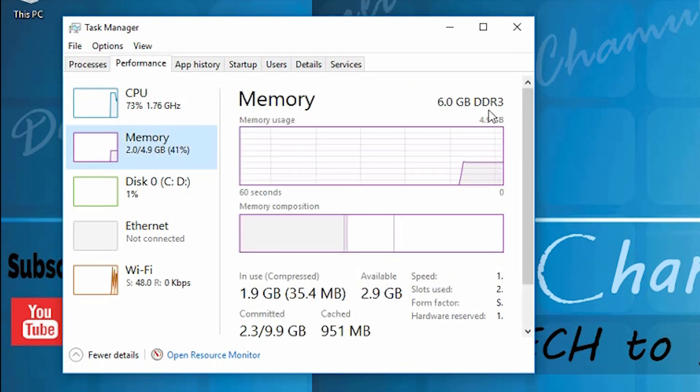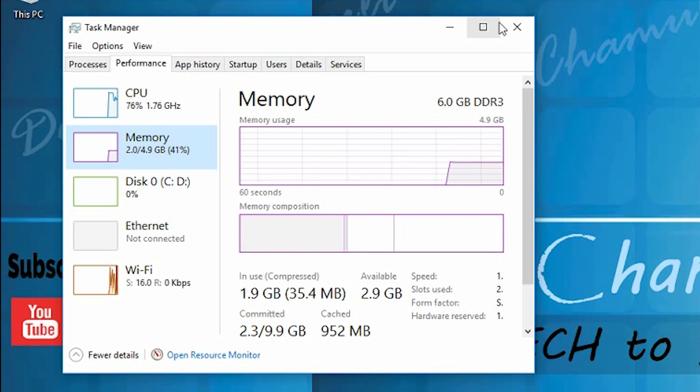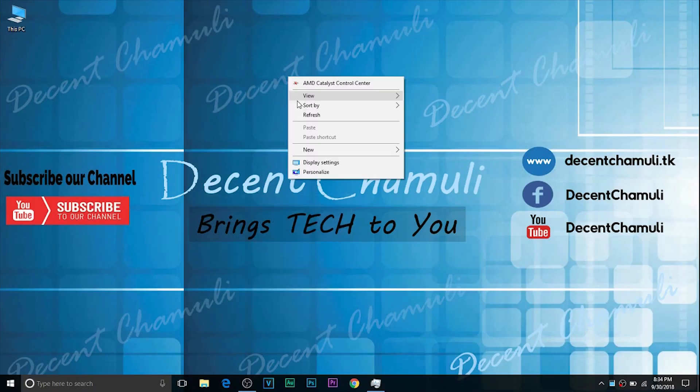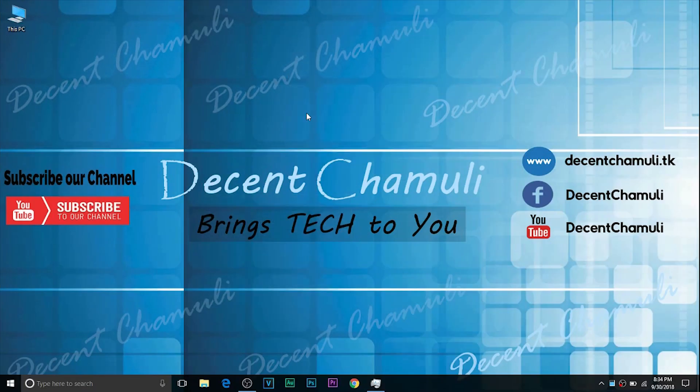In front of Memory you can check the RAM type you are using in your system. That's all for this video. Like my video, subscribe to my channel, and stay tuned for more videos.